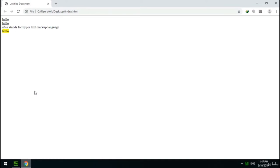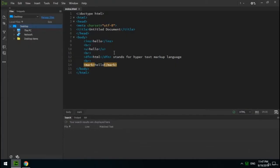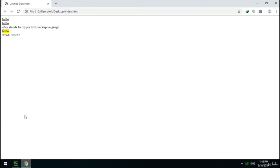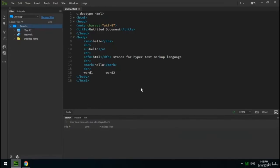The next tag is dfn. The dfn tag represents the defining instance of a term in HTML. For example, I write 'HTML stands for Hypertext Markup Language' — in this sentence, HTML is the defining instance, so I put HTML in the dfn tag. This tag also makes its content italic. The next tag is mark — with the mark tag you can highlight some text. As you can see, the content of the mark element is highlighted with yellow color.